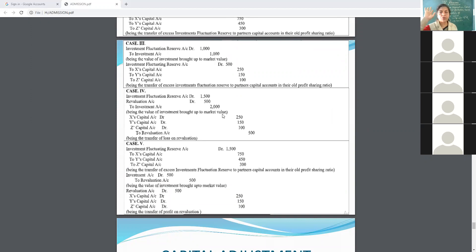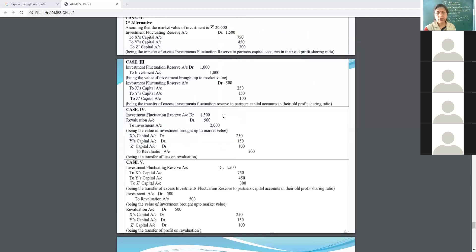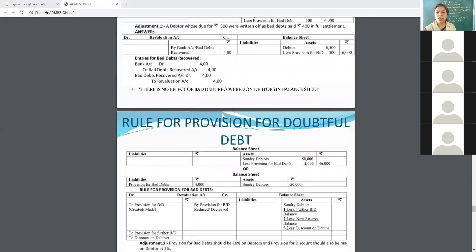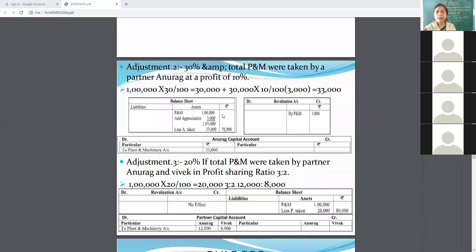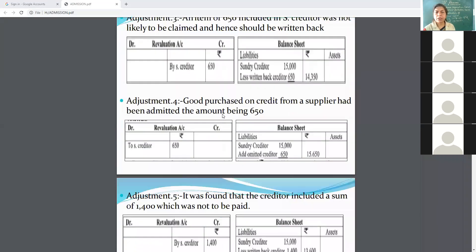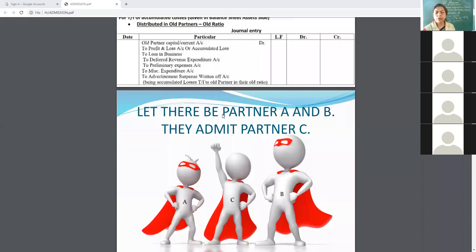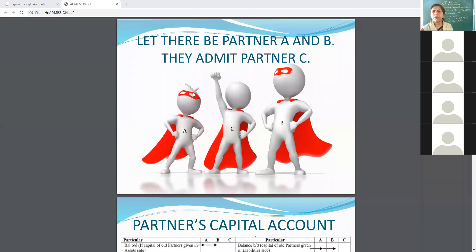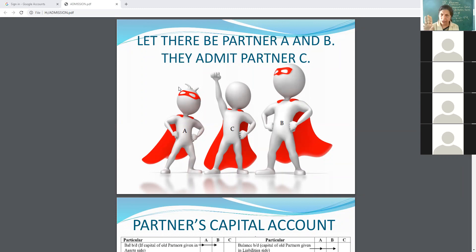I am sure you all must have understood the topics we completed today. In the admission of a partner, keep the following in mind: first, see the old partners then admit the new one. Accordingly, prepare the revaluation account, partners capital account, and balance sheet. In the working note, show the cash and bank balance. All the best for this chapter.